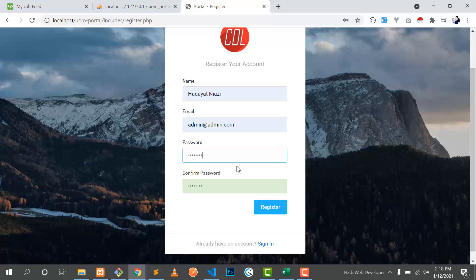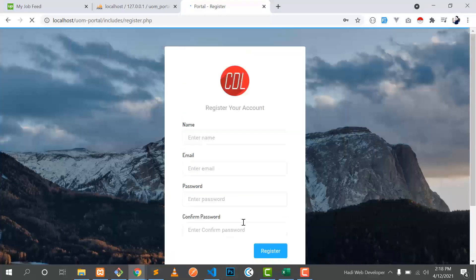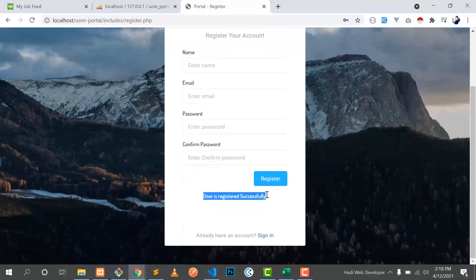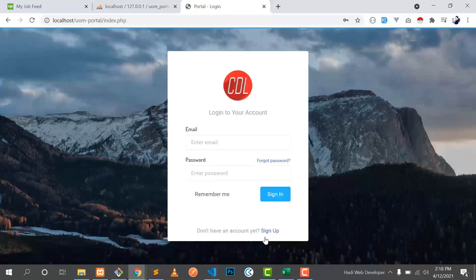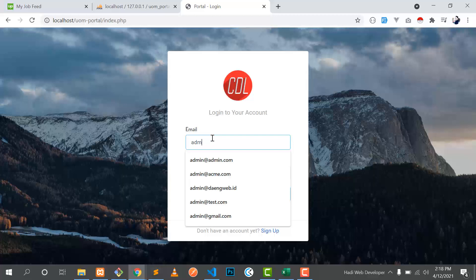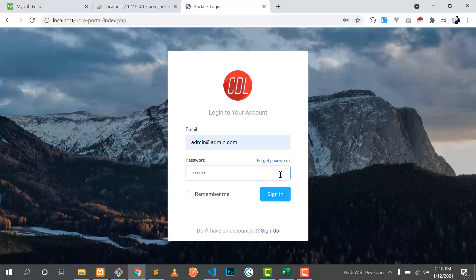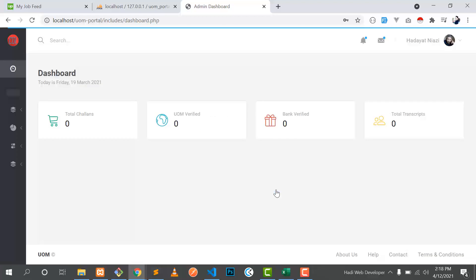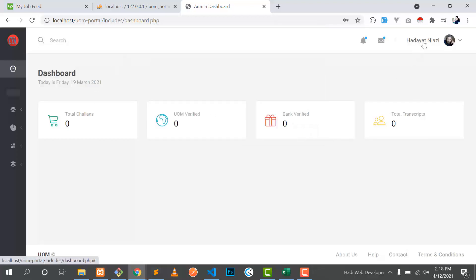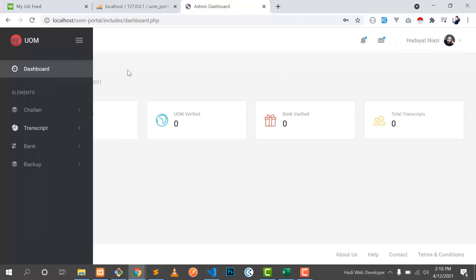The password is also encrypted. When I click on register, the user is registered successfully. Now we can sign in — click on sign in, enter admin at admin, then the password, click sign in, and our dashboard is open. Dayat Niazi is now logged in.